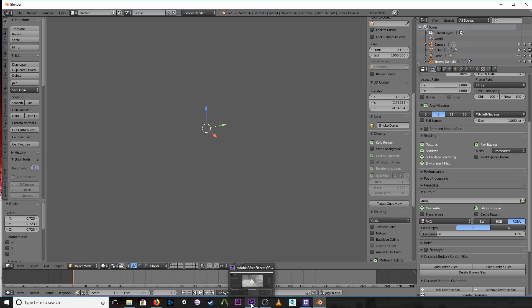And then we go into our compositing. So that's adding quick smoke using Blender. So I hope that this tutorial helps you out.